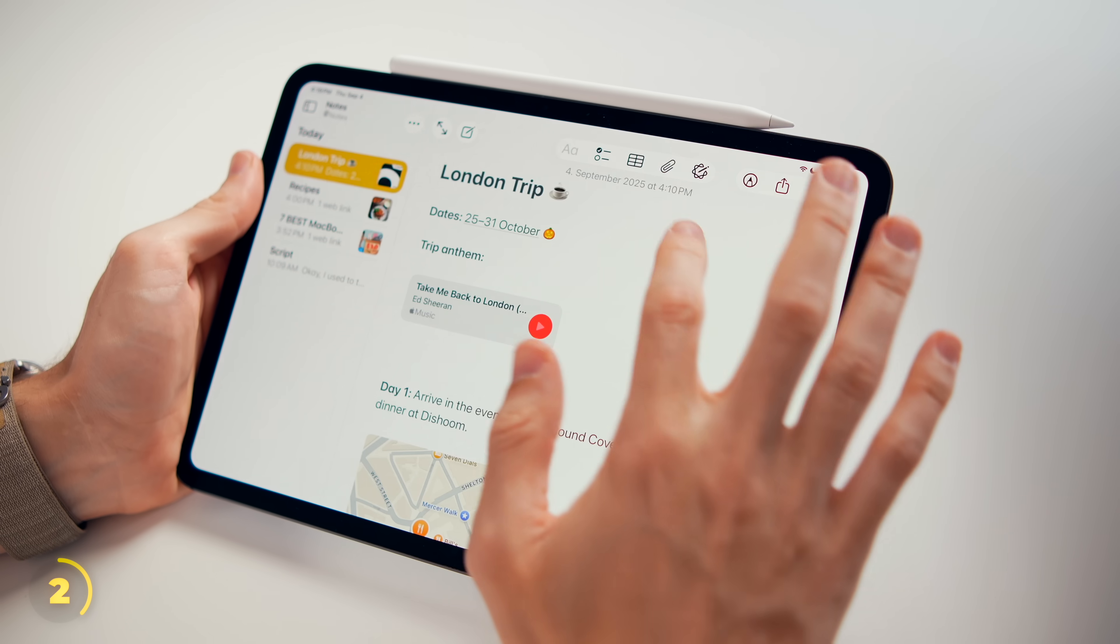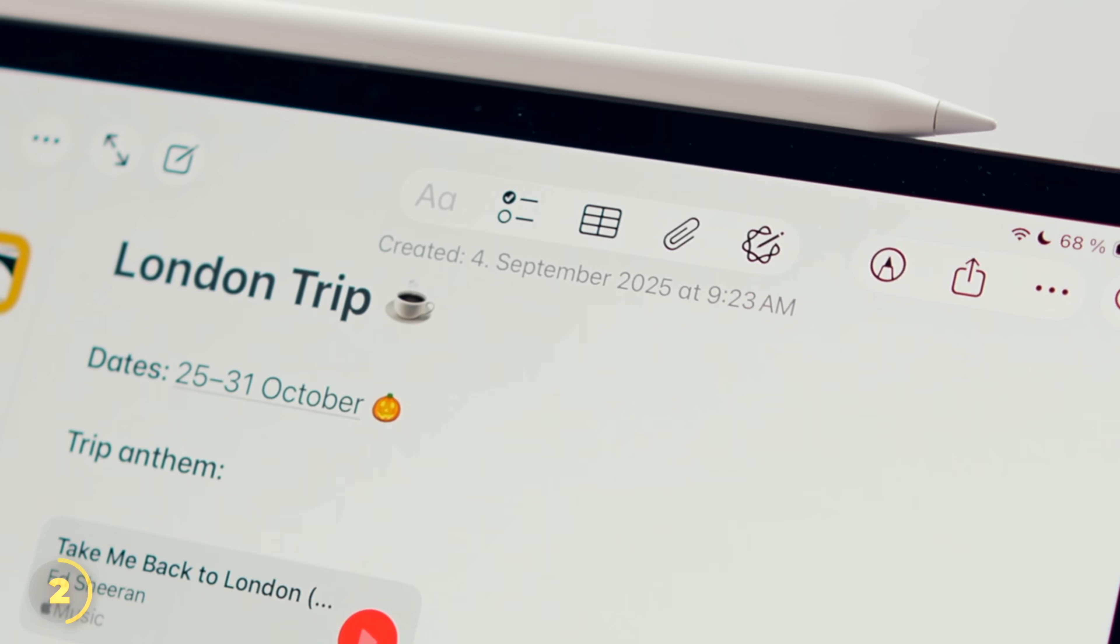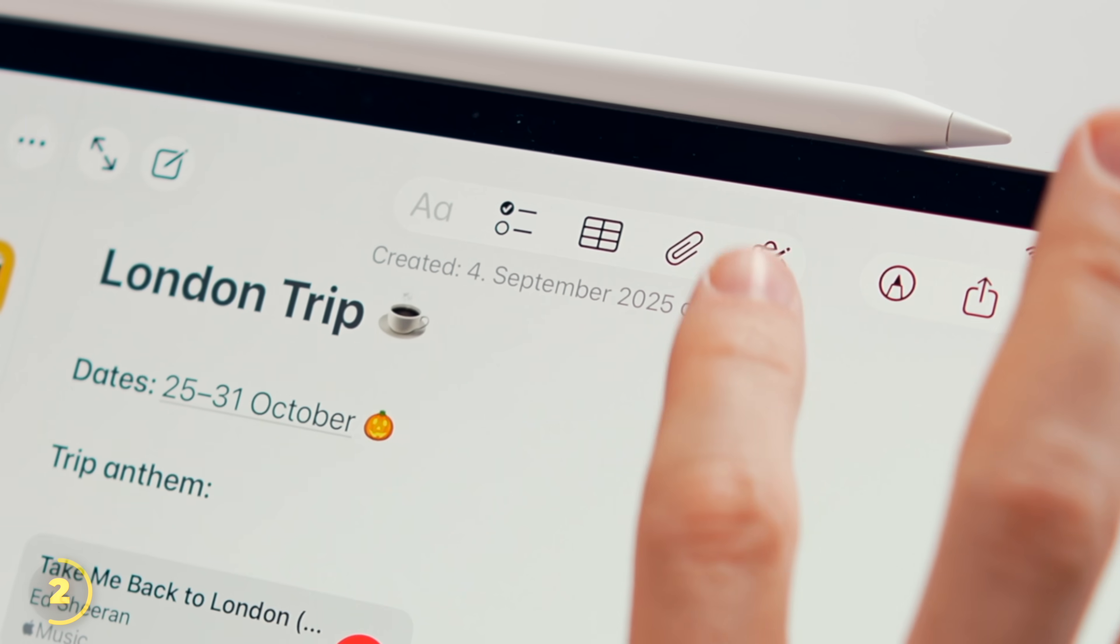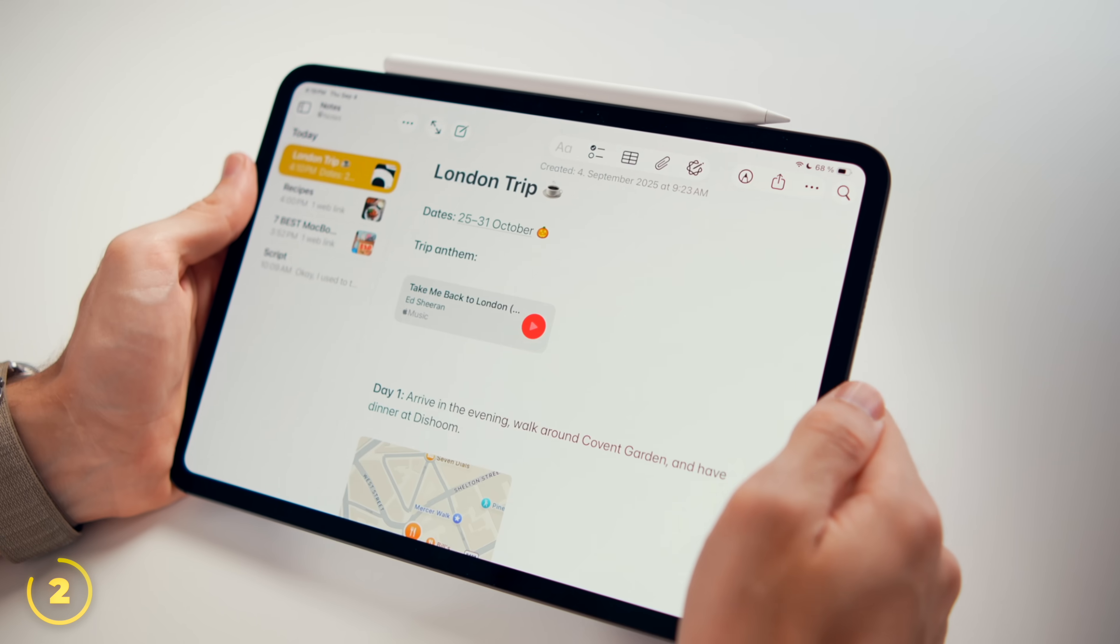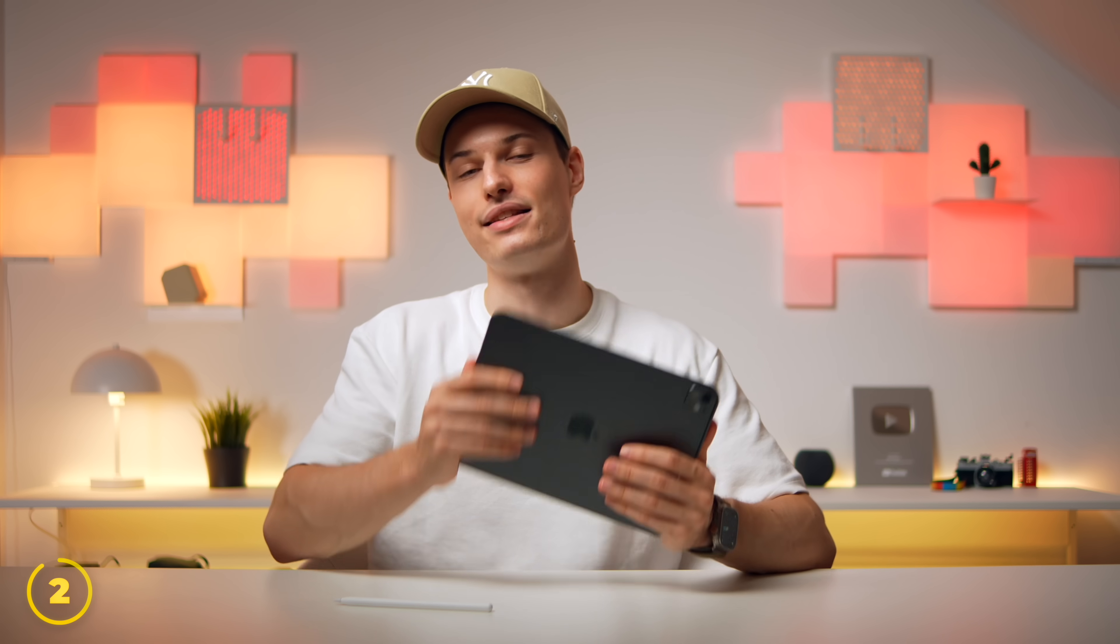And I only discovered this one by accident a few days ago, but we can click or on iPhone and iPad tap the date up top to switch back and forth between date edited and date created.